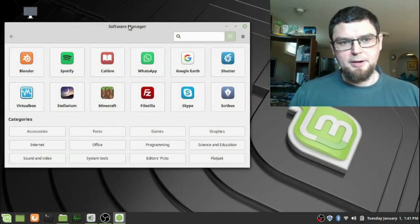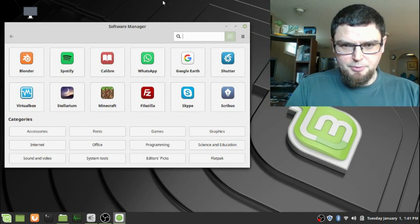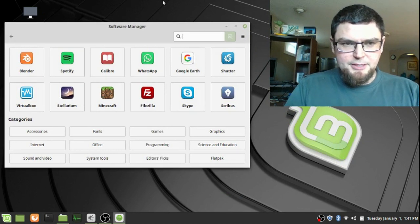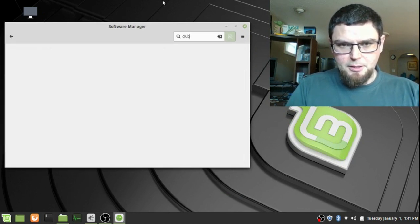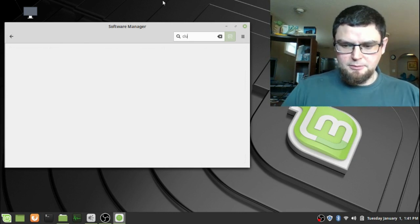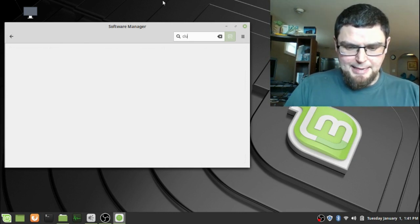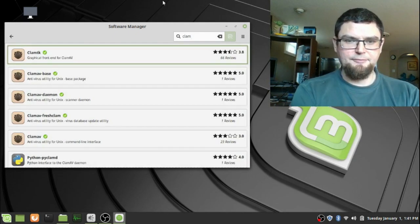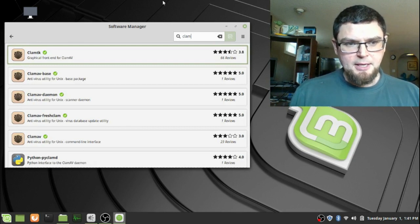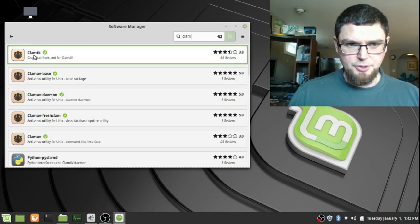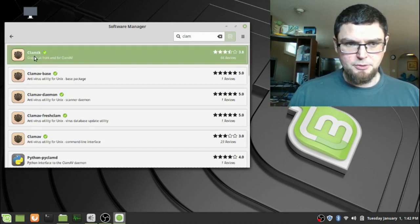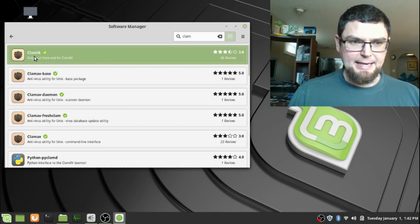You go into your software manager in your systems repository. This will be on Ubuntu. Clam, ClamTK, it takes a second for it to load. There it is. So you can install this in Ubuntu and then also in Linux Mint.